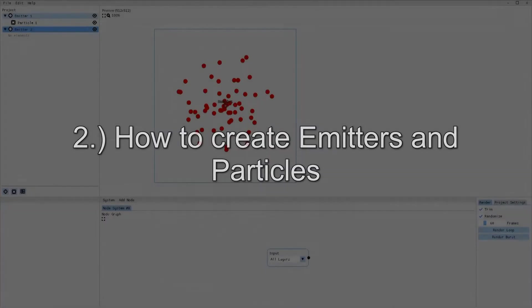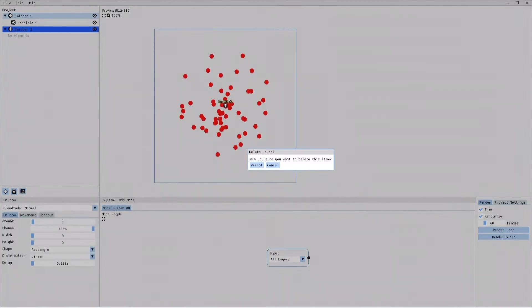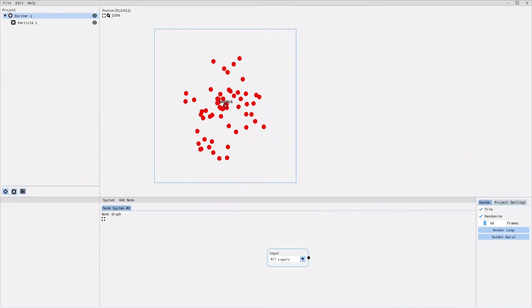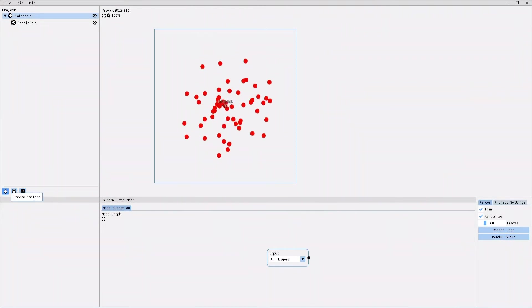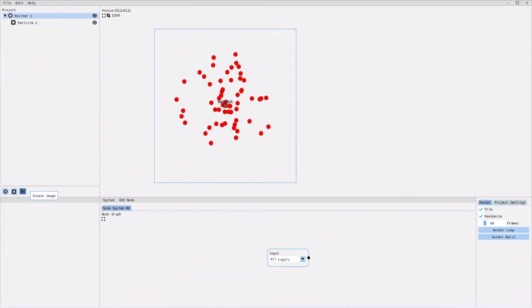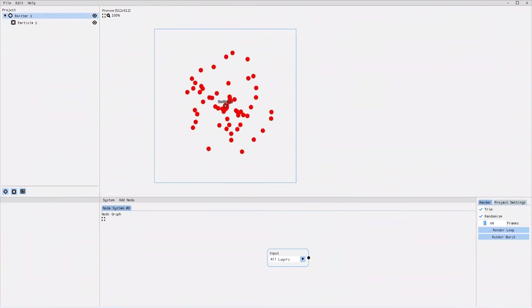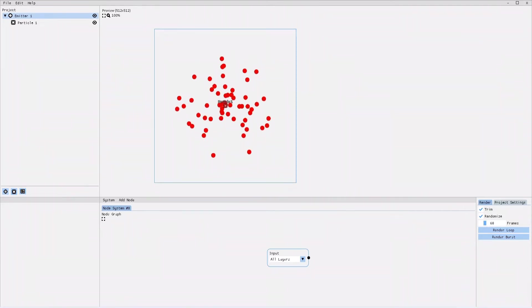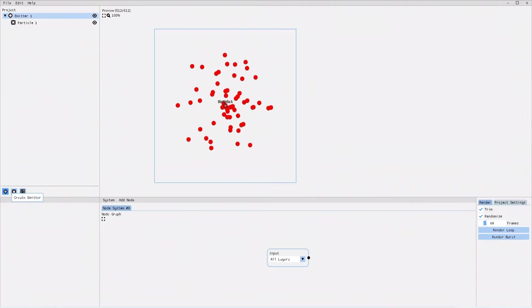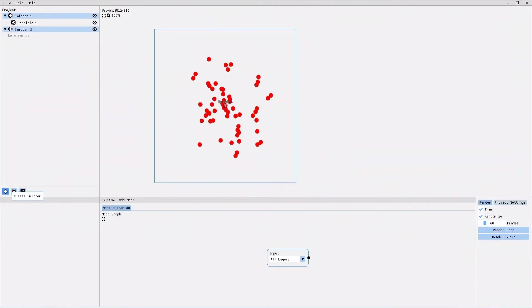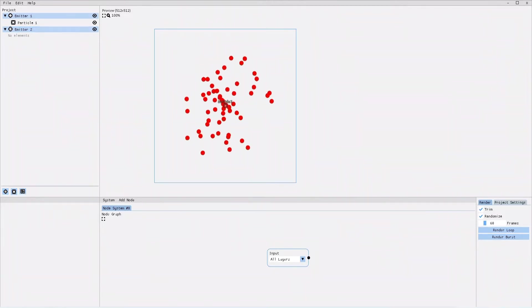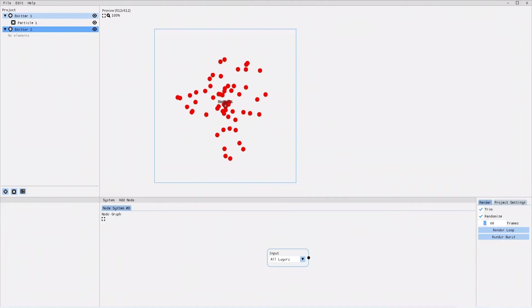Below the project tree you have three creation buttons: create emitters, create particles and create images. In order to create a new emitter, I click on create emitter. And as you can see, a new emitter appeared in the project tree.